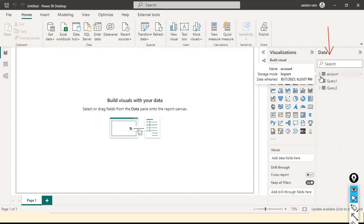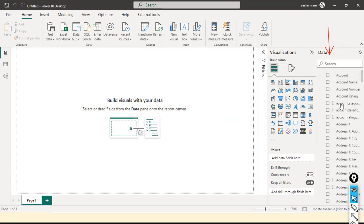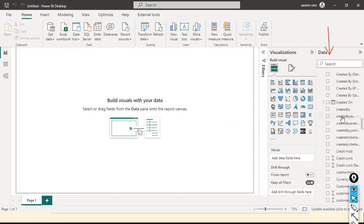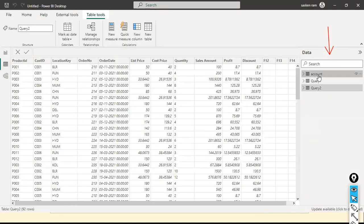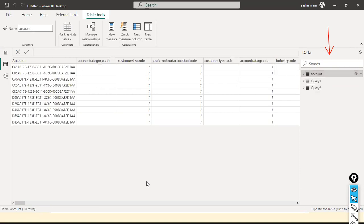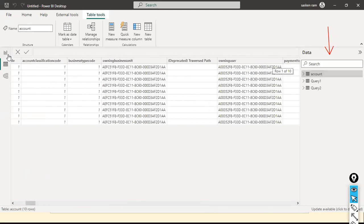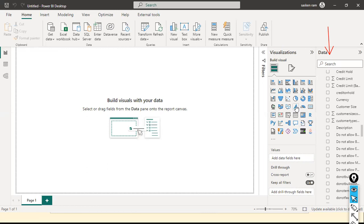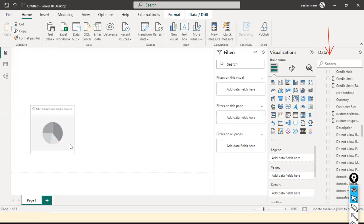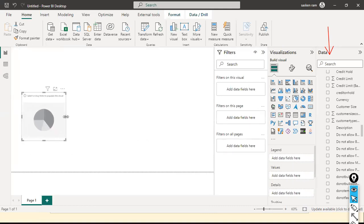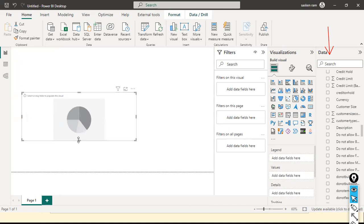I can expand it and see all the columns belonging to this Account table — there are a lot of columns. To see the data, click on the Data View and then click on Account. We have fewer rows but more columns. Let it be there.